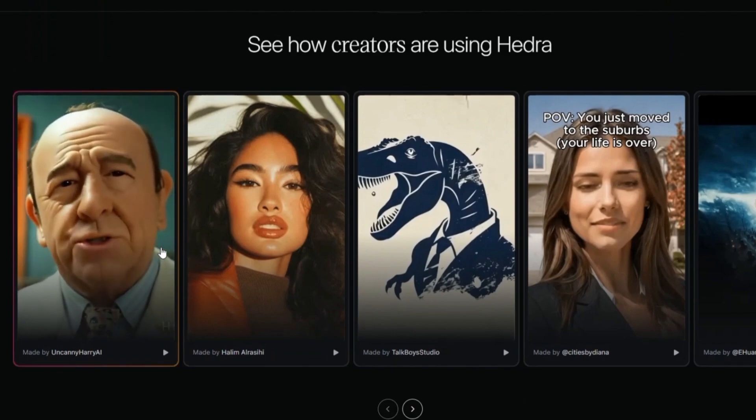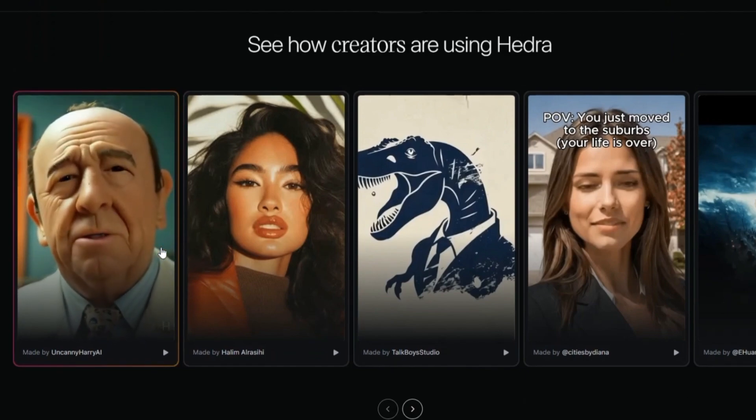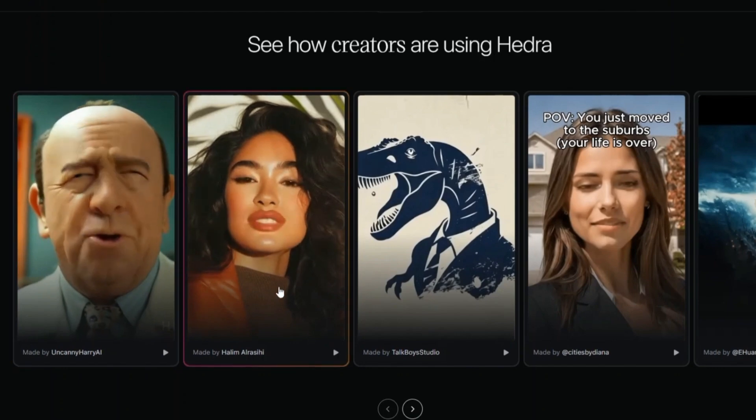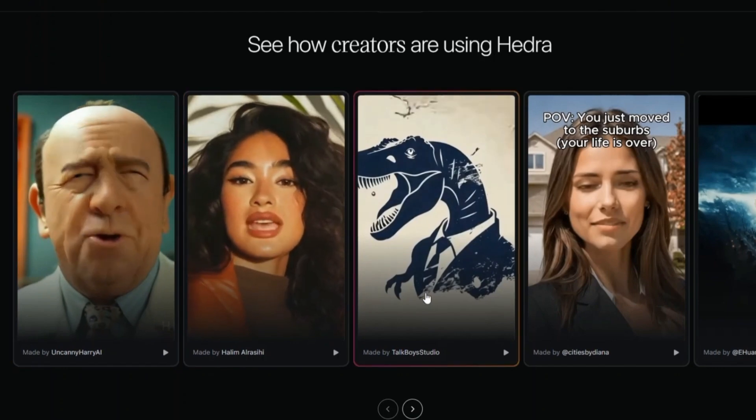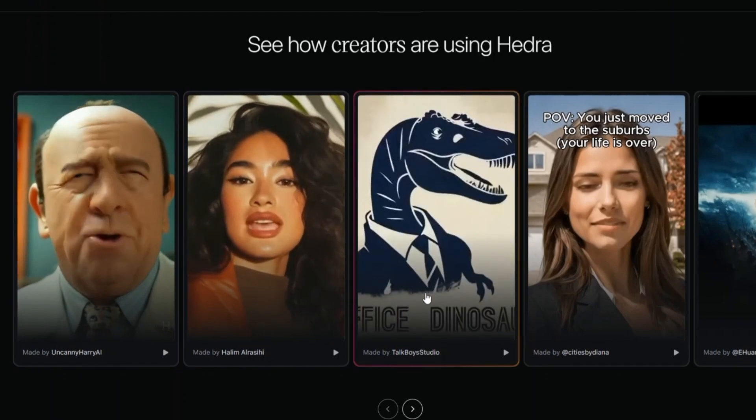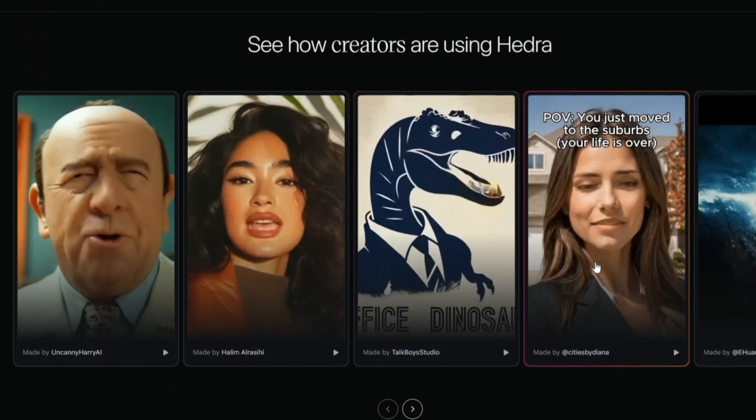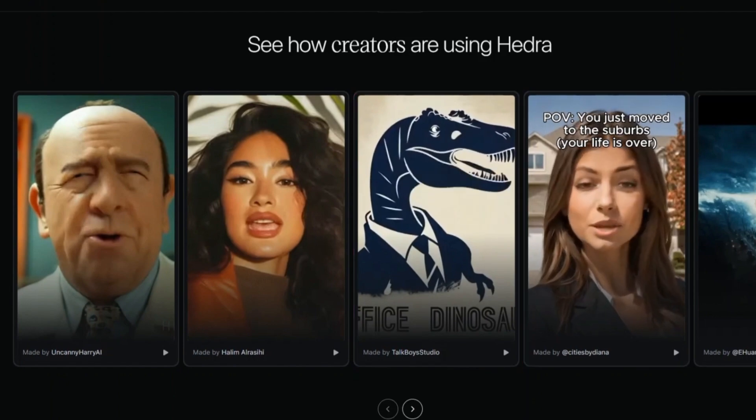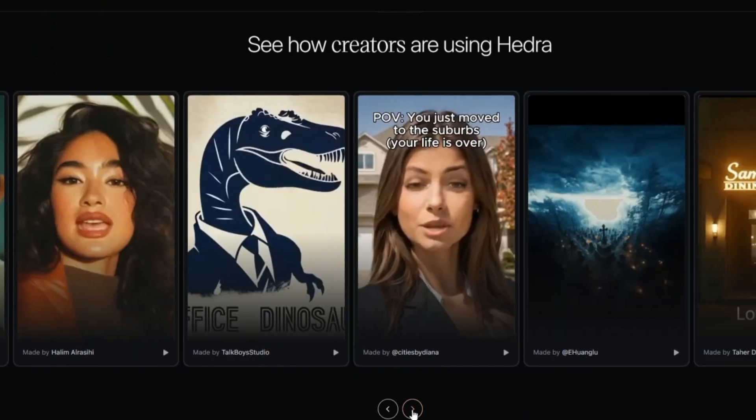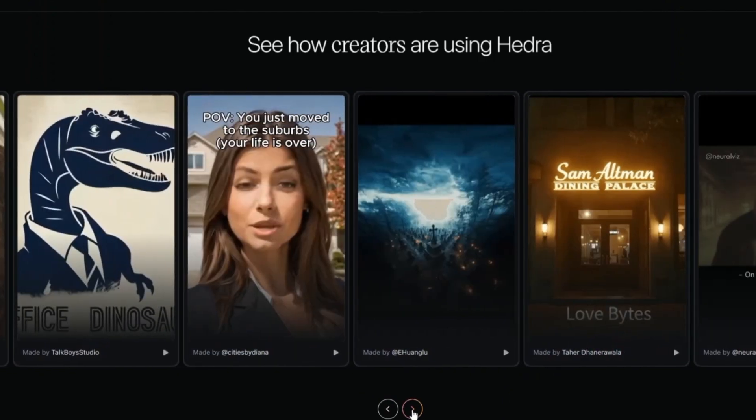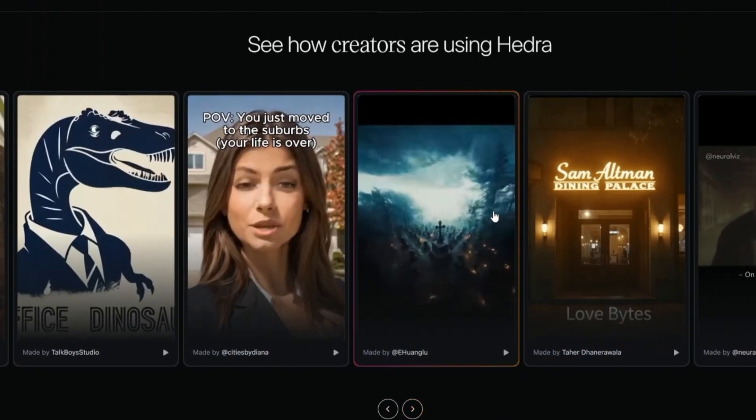But wait, there's more. Hedra also offers templates for different types of videos, making it super easy to get started even if you're a beginner. Choose from a variety of voices to match your character's persona, ensuring a personalized touch to every creation.